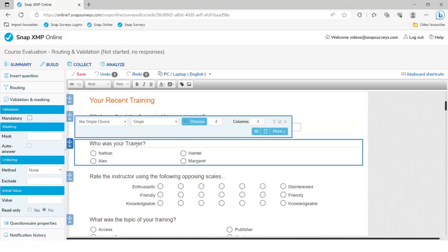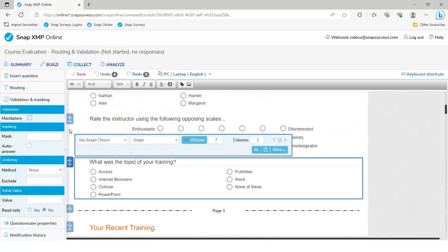Coming to question 2, I'm going to make that a mandatory or must-answer question, and I'll do the same for question 4. You may think all your questions are quite interesting and important — I can assure you that no one else does. Although you may think it's a good idea to make all questions must-answer, you're probably going to frustrate your respondents. Try to stick to one or two really important questions — it's better to get some data back than to have people give up halfway through.